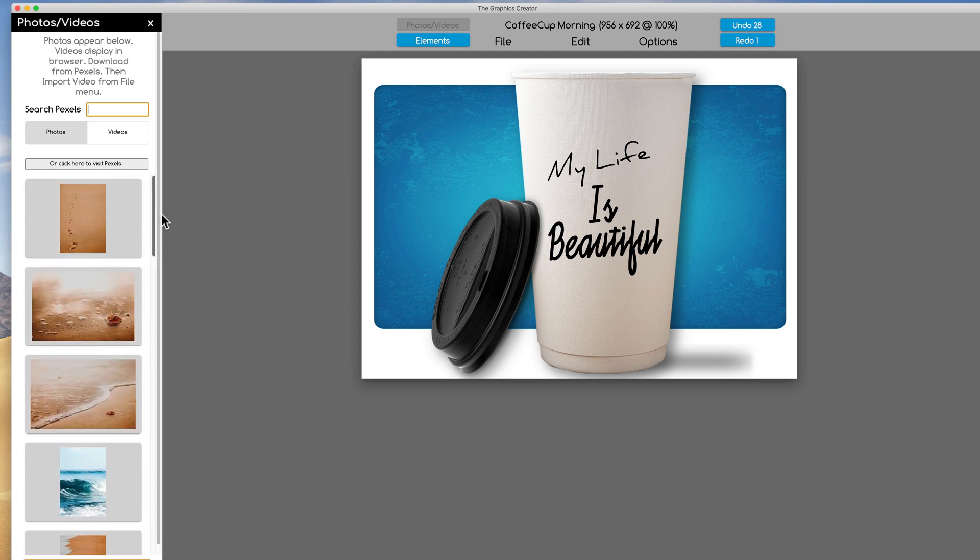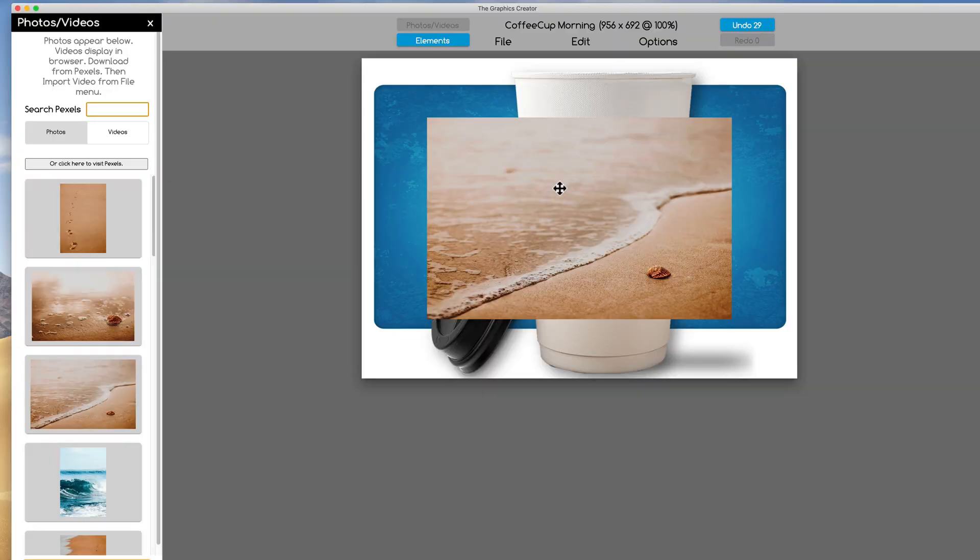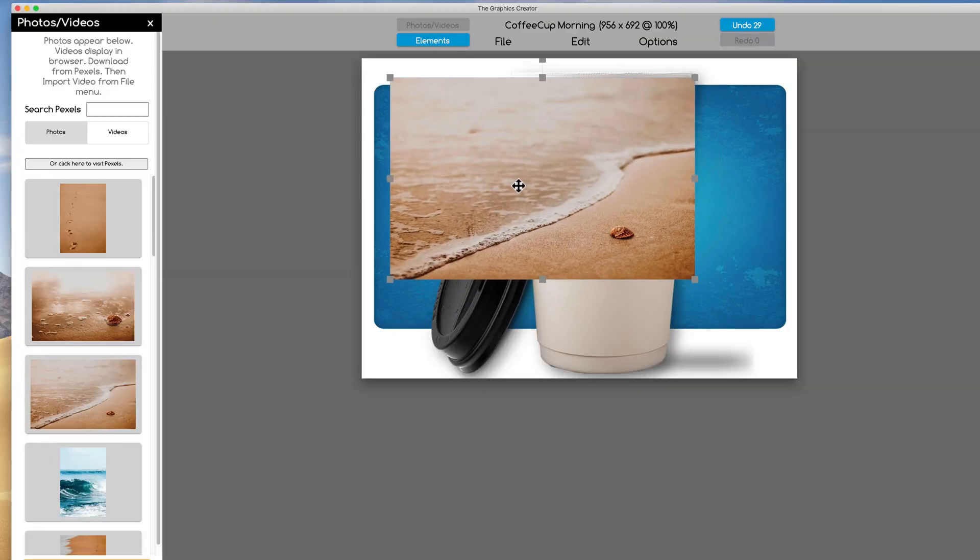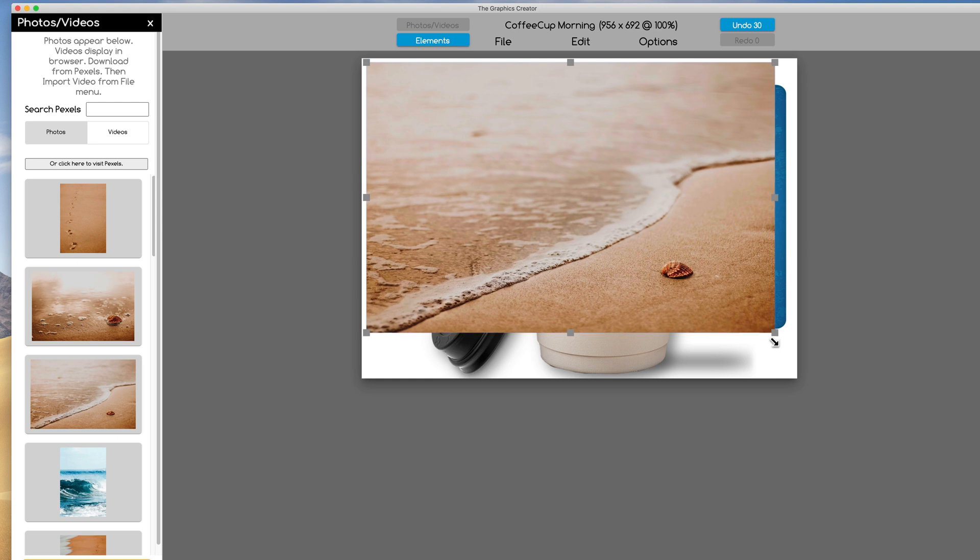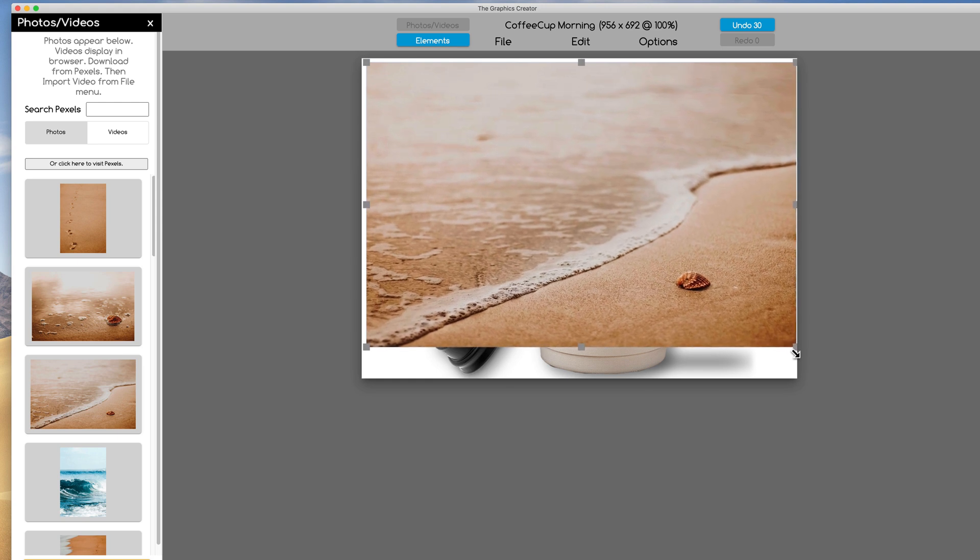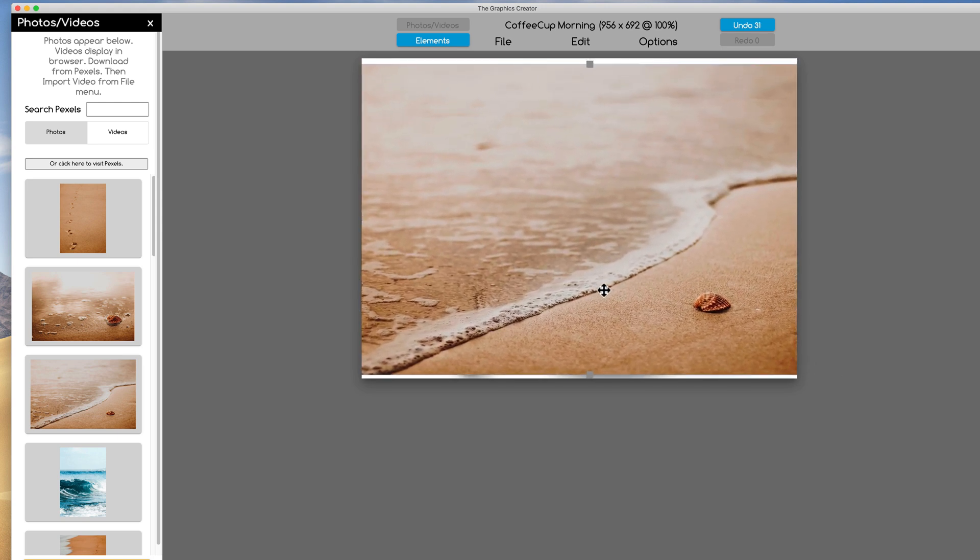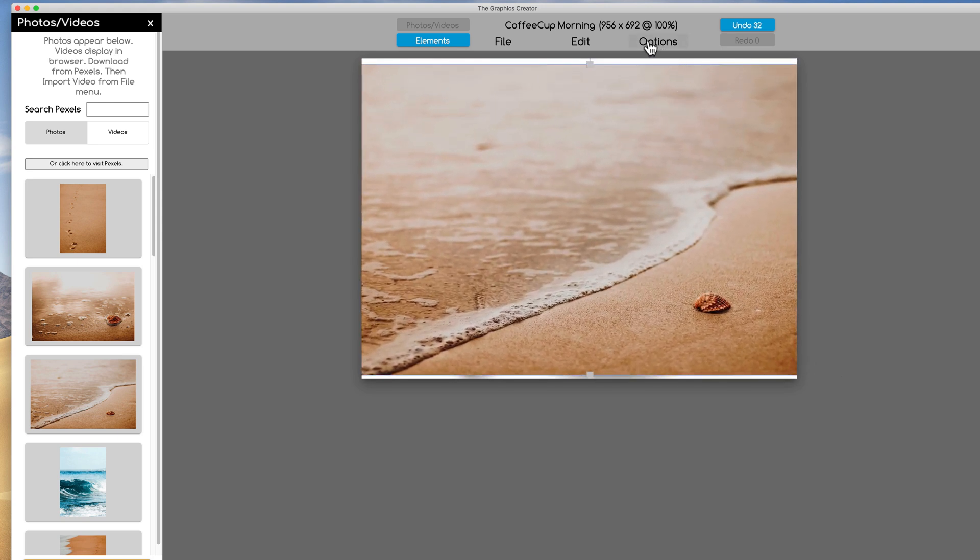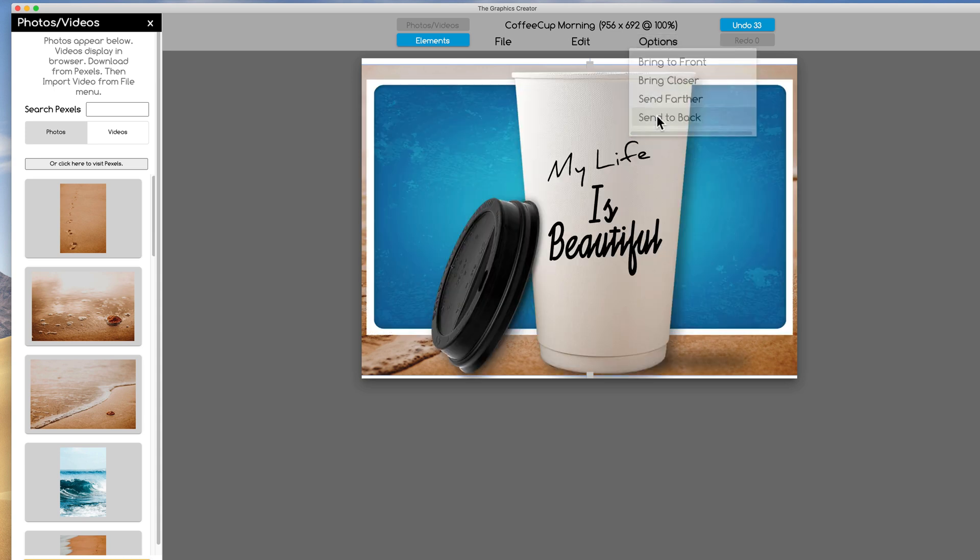And I can drag an image over just like I did before. And just like I did before, I can manipulate it a little bit to make it a little bit bigger so it fills the canvas. And like I did before, options, send it back. There we go.